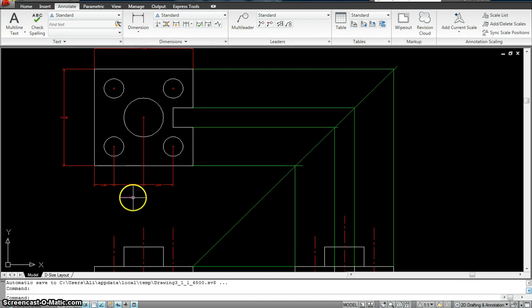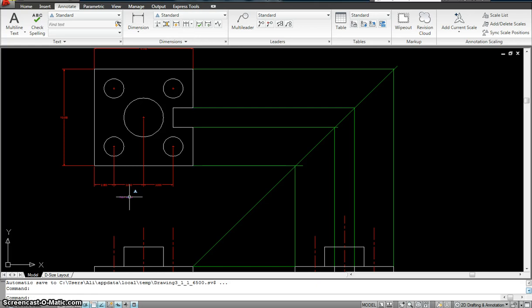So if I move my cursor right now, see it shows me the annotate symbol. That means there's the annotation scale that's already applied to it. Now we have to make sure what are the different annotative scales that are applied to it.